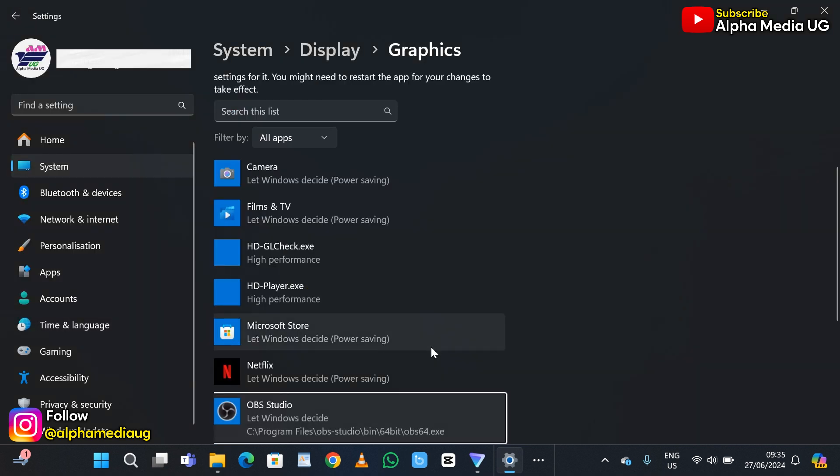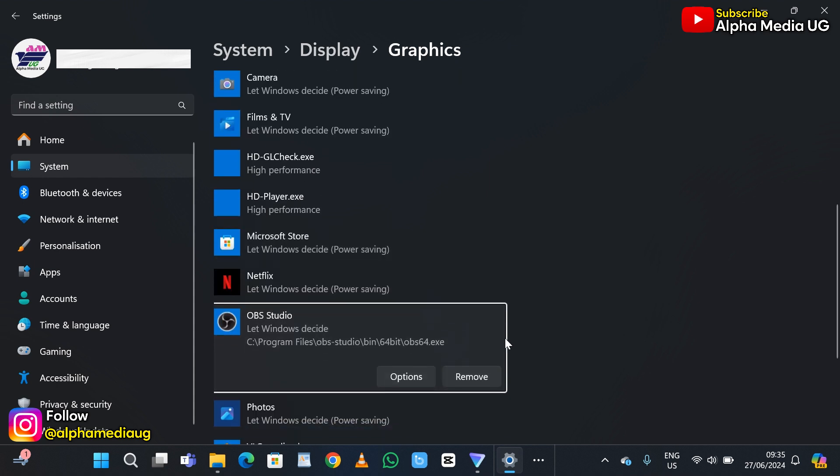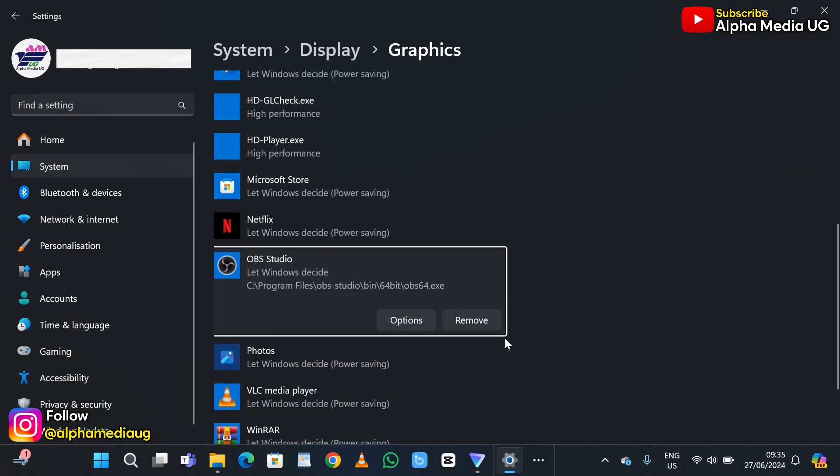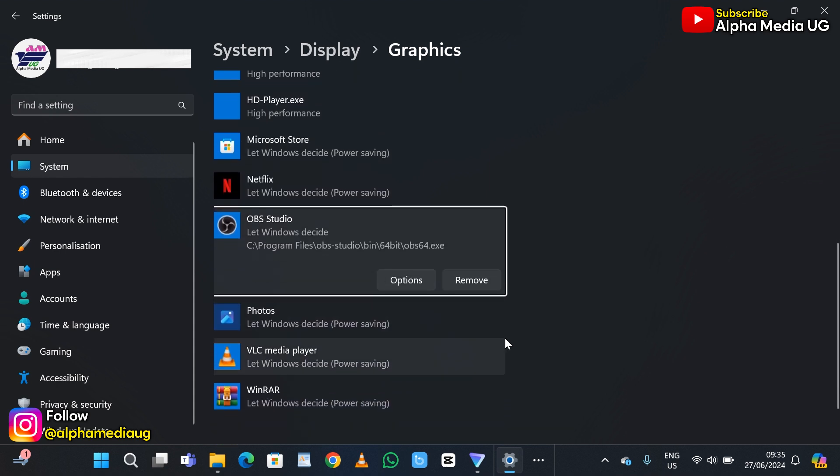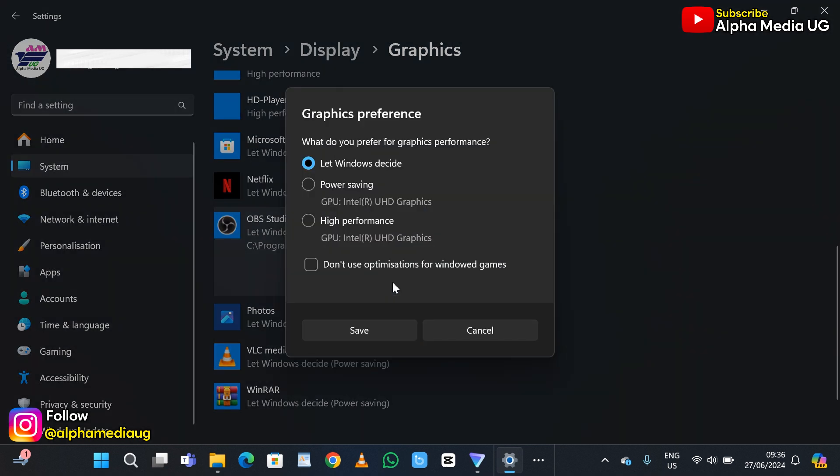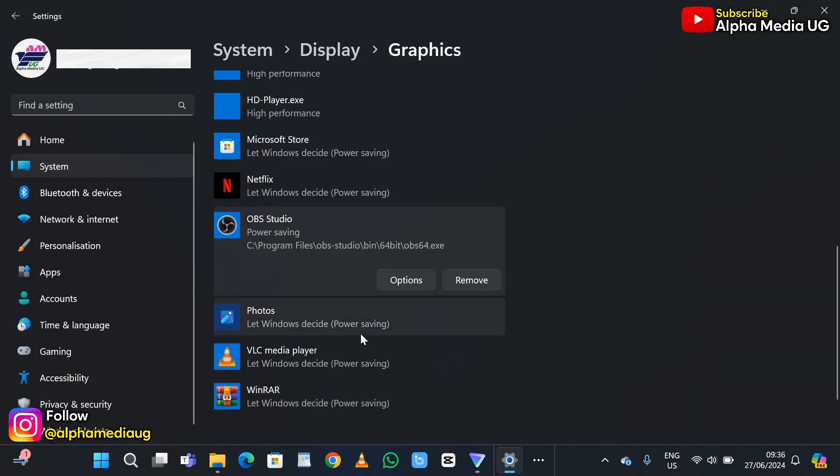From there, OBS Studio will be added to the list of apps. You'll find options and remove, so click on options. Under this we're going to change the graphics preference. By default it might be set to let Windows decide, so change that to power saving and then save.